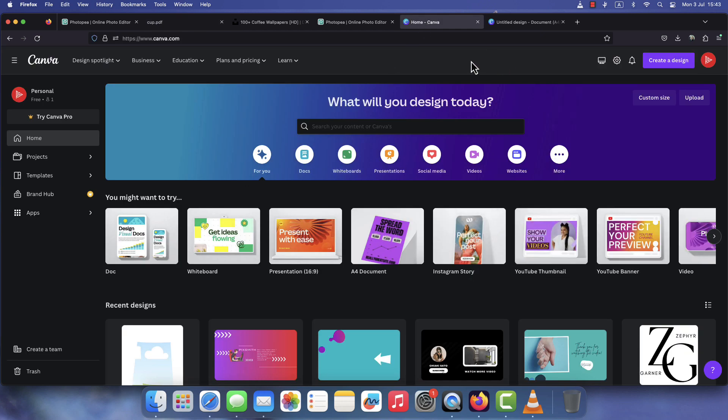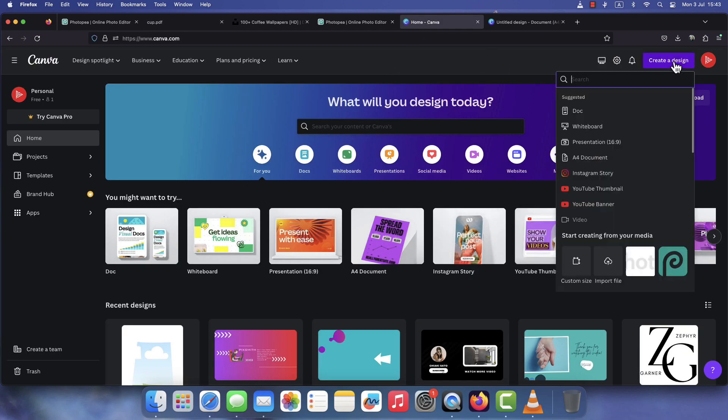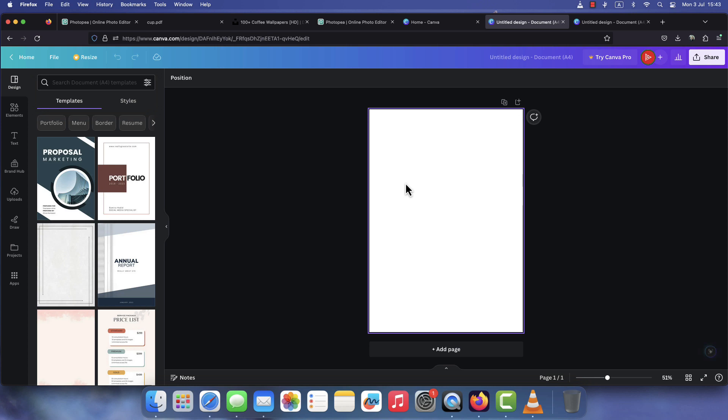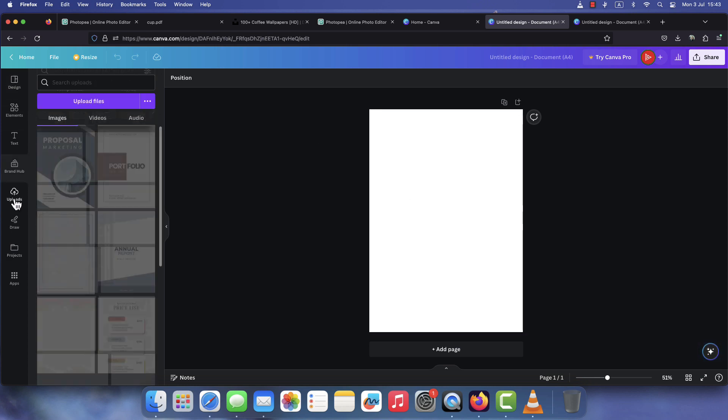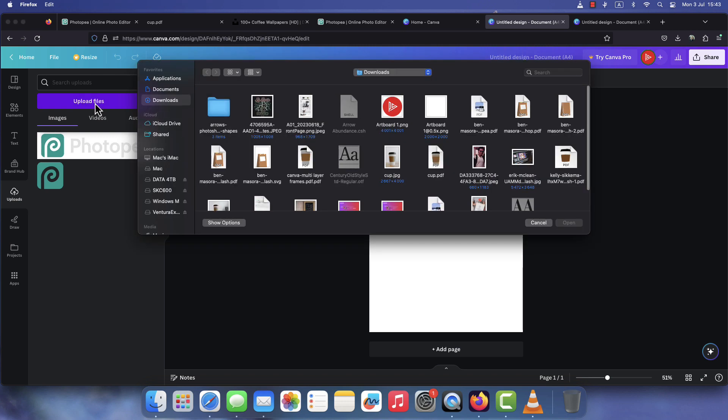Now for the fun part, head over to Canva.com and create a blank document. On the left hand of the screen, click on Uploads, then Upload files. Find and open the PDF file we created earlier.